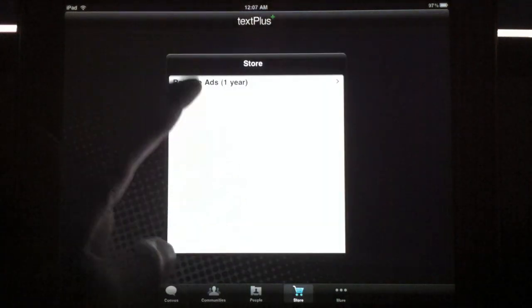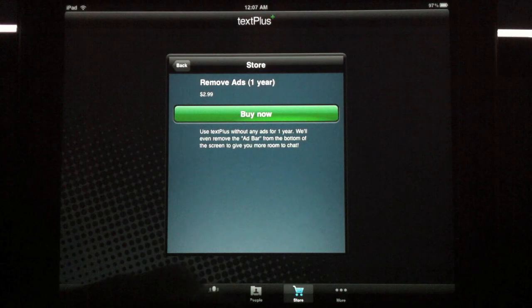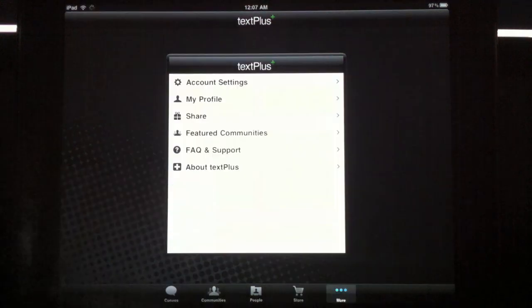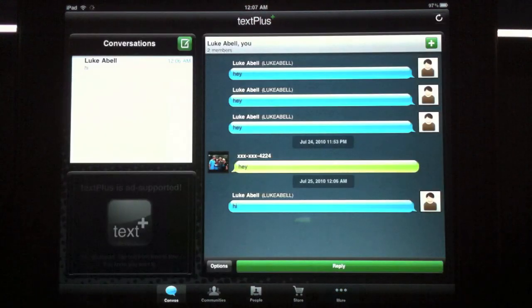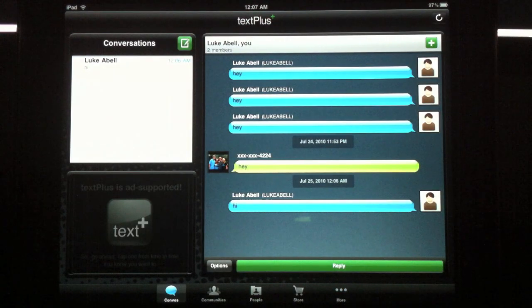The store lets you remove ads for $2.99. This does come from one number, so if you're texting somebody, it can be a consistent chat.